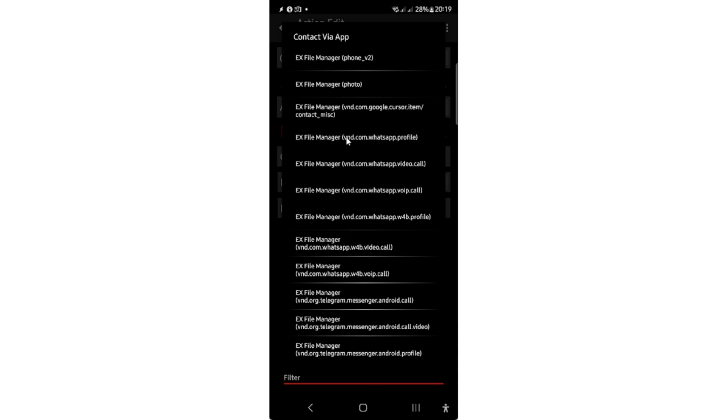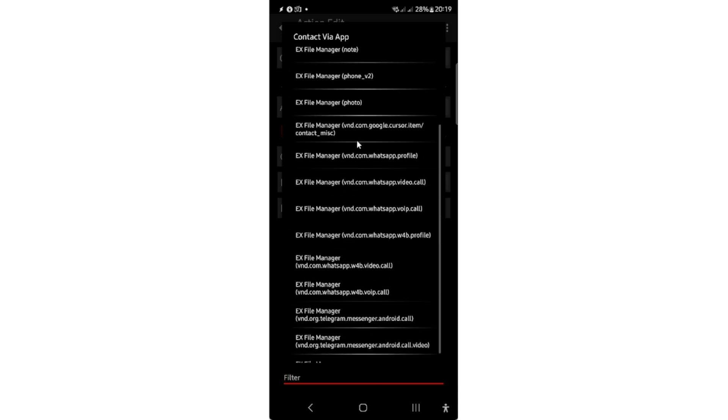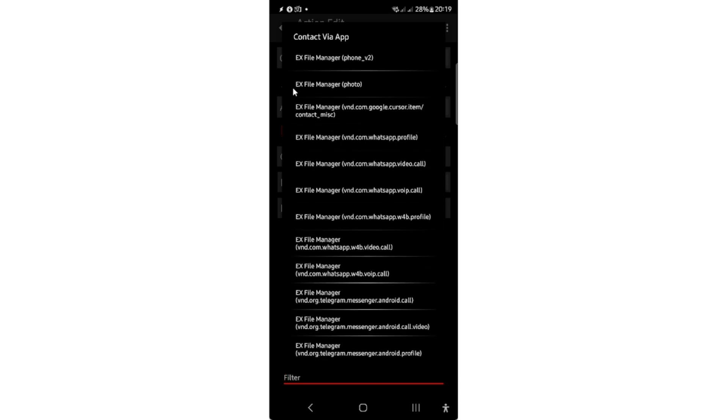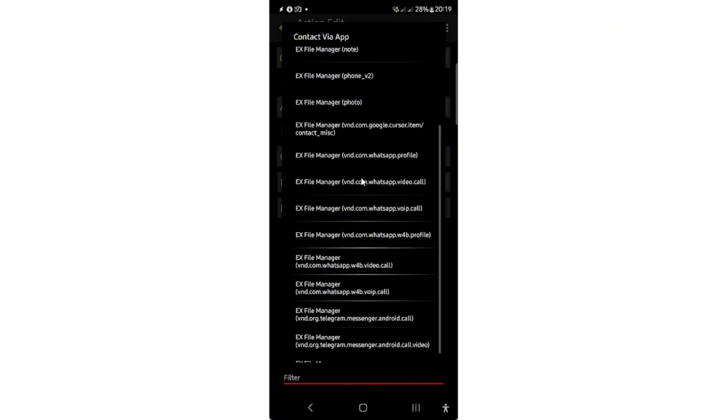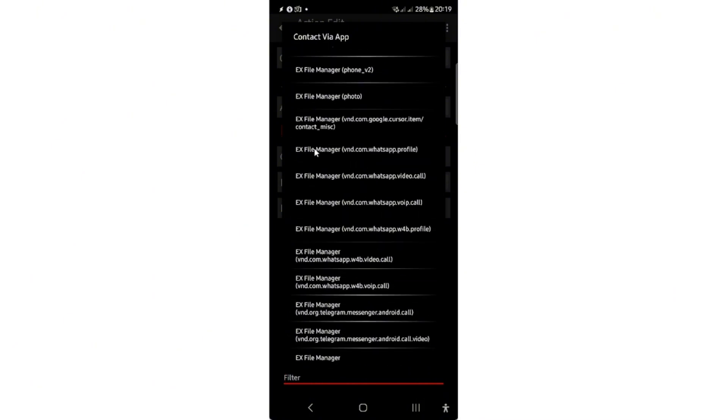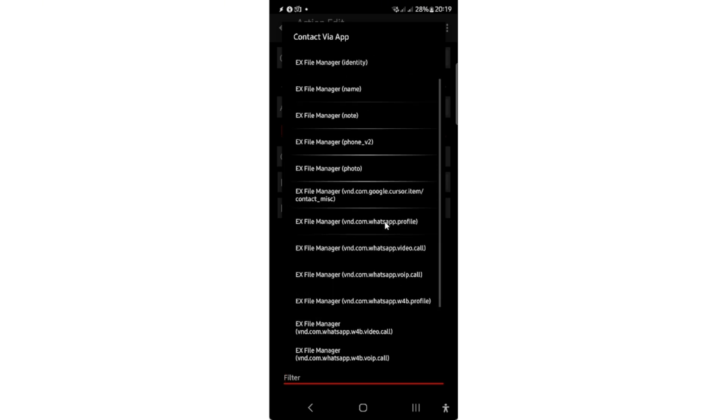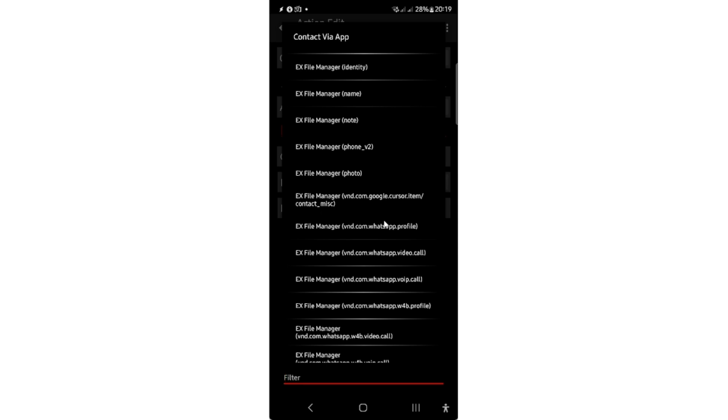But you can ignore this X File Manager easily. There is com.whatsapp.profile. You will need to select that one.